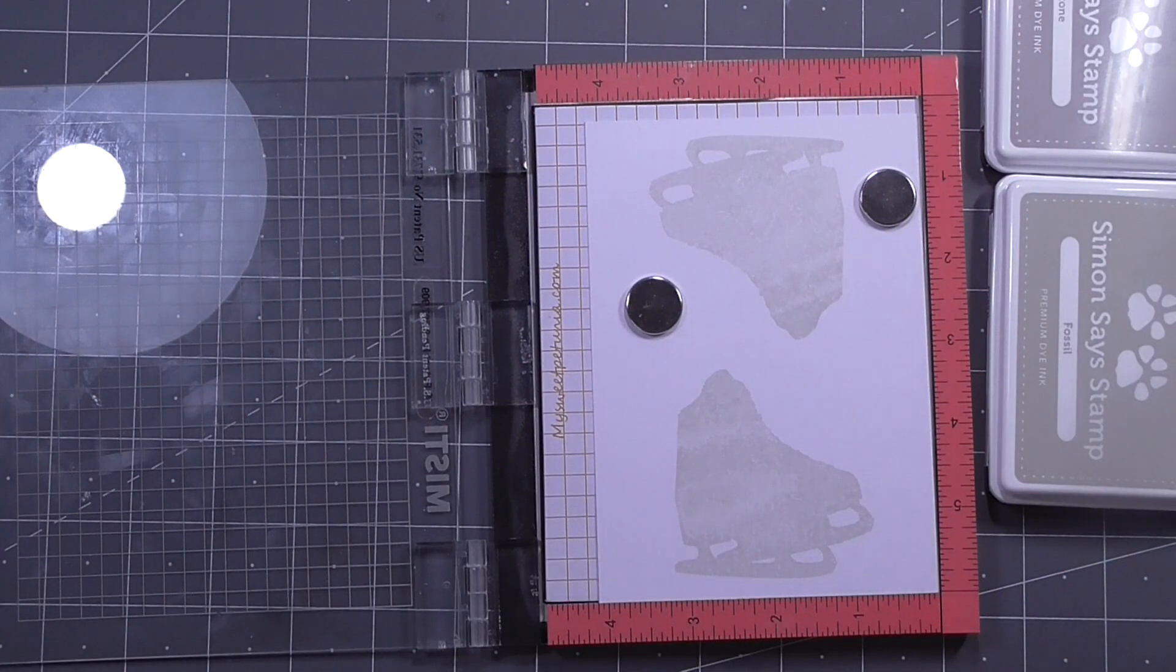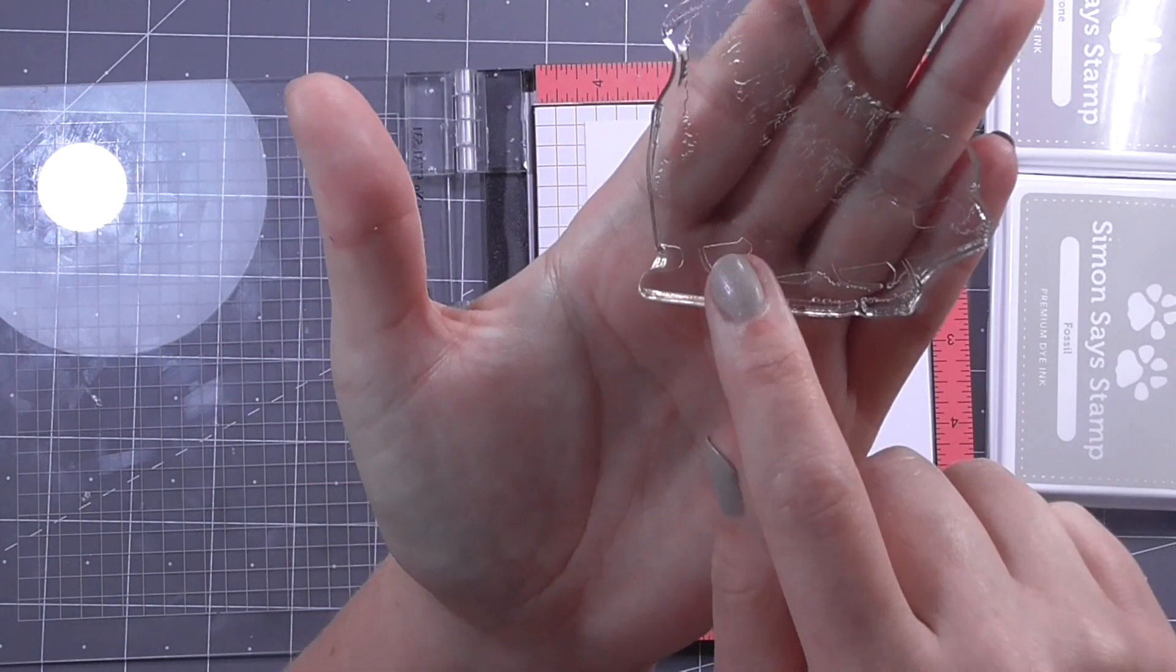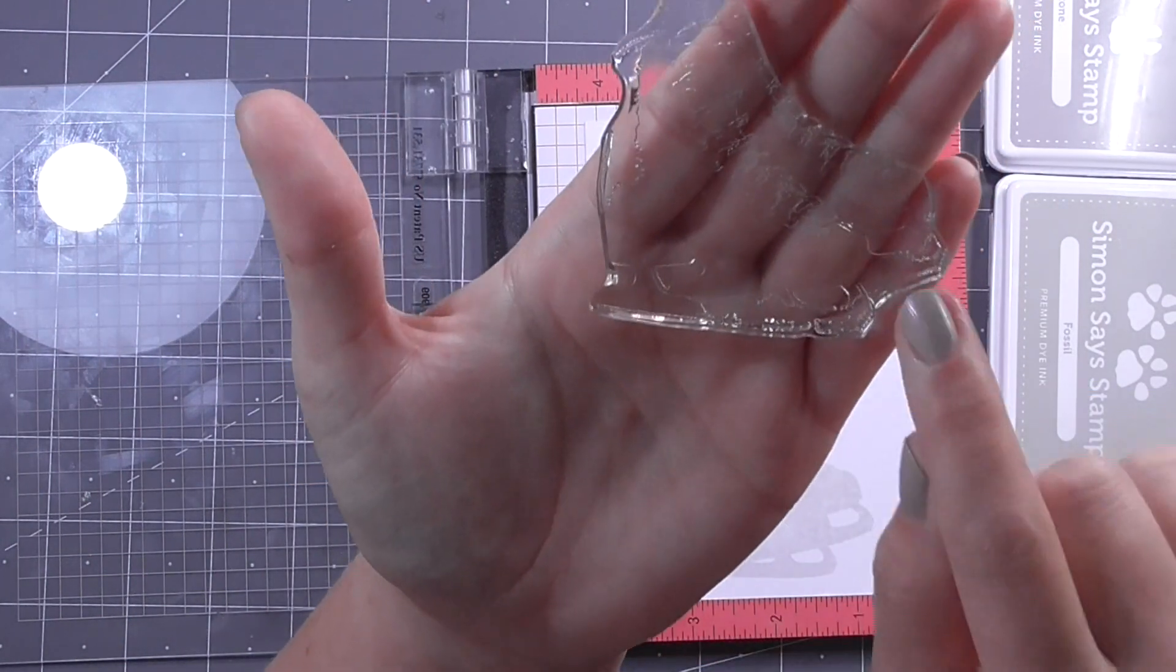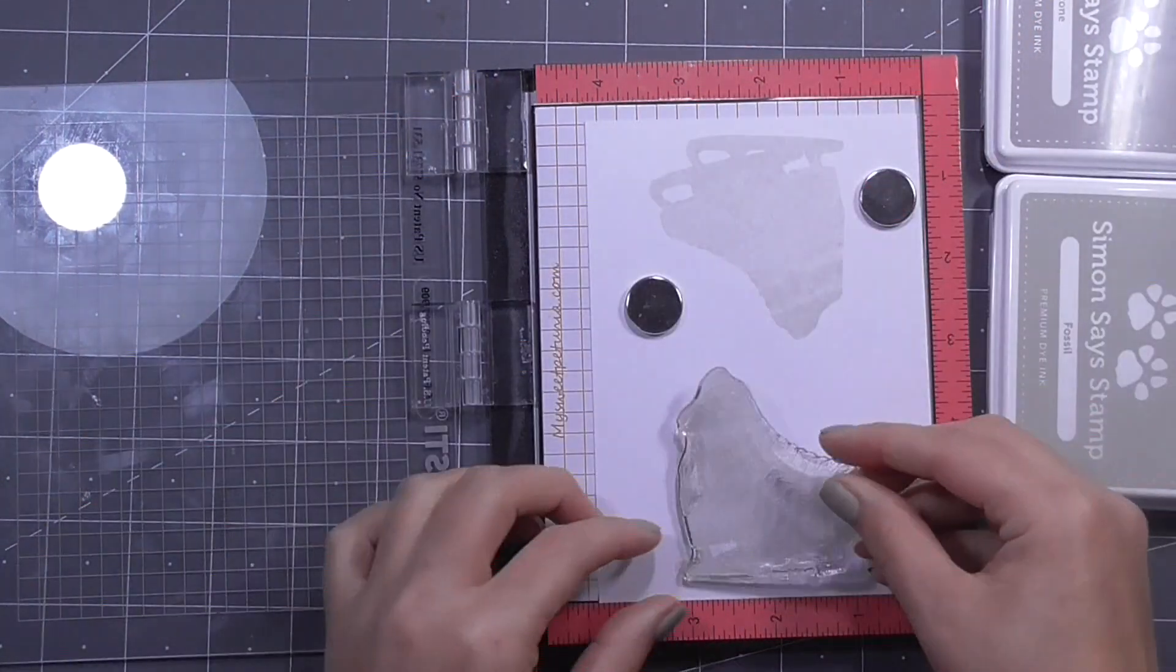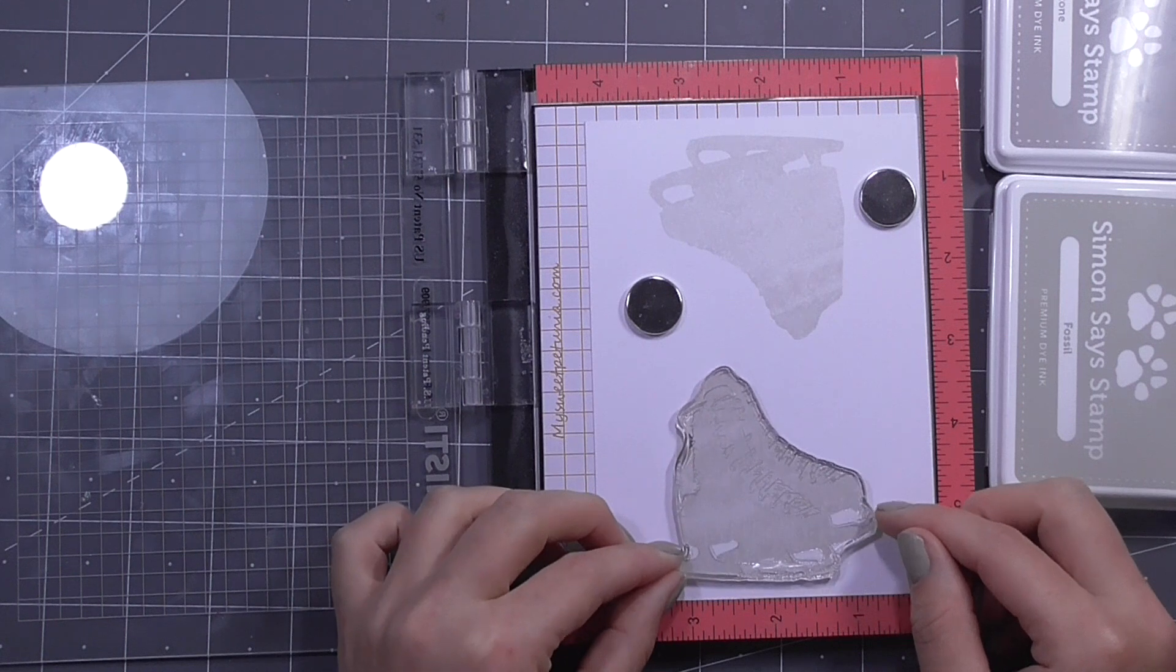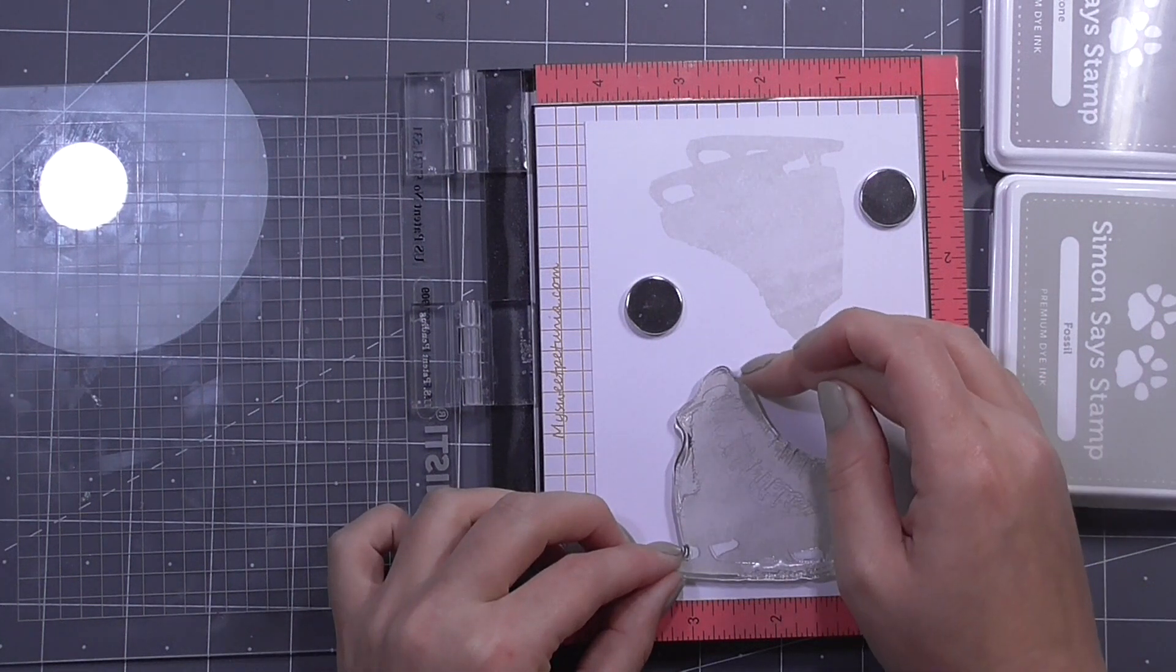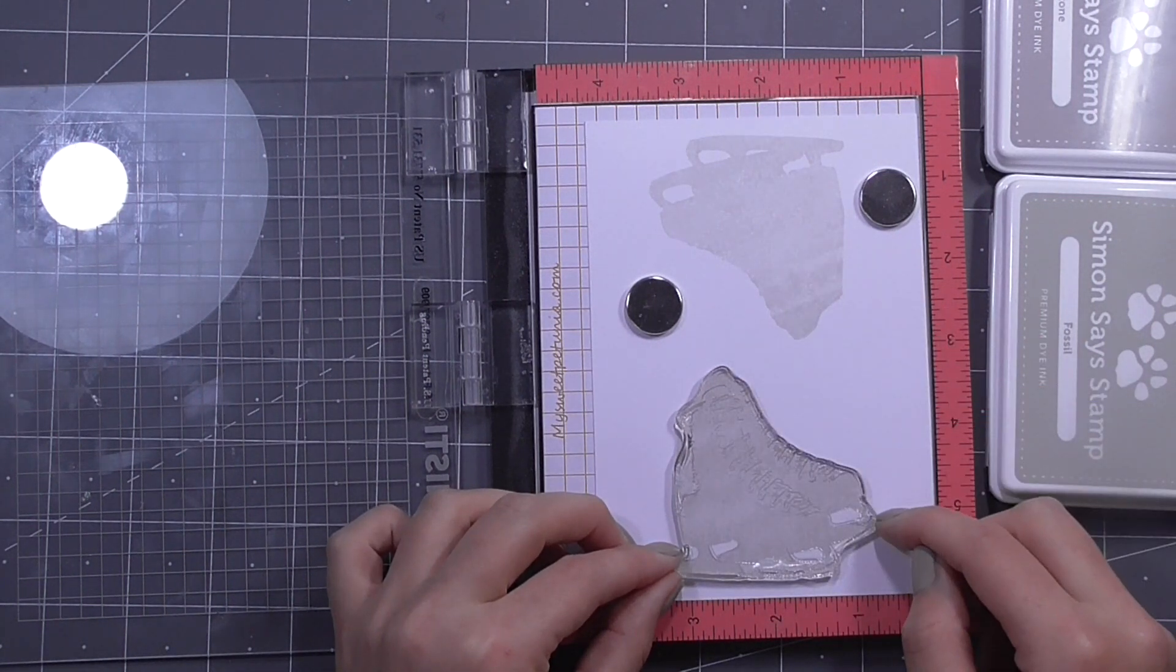So when working with layered stamps such as this one you start usually with the boldest stamp, the one that has the largest surface area, and you start with your lightest colour.